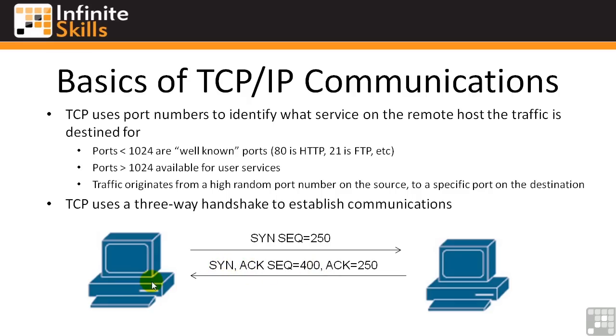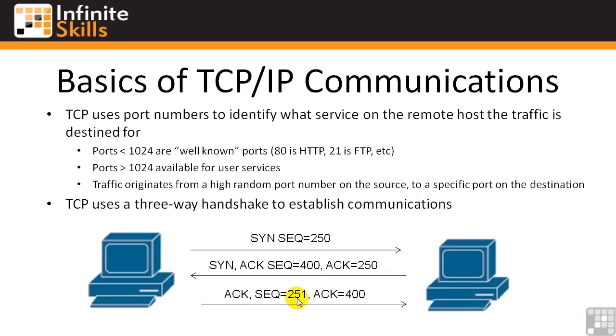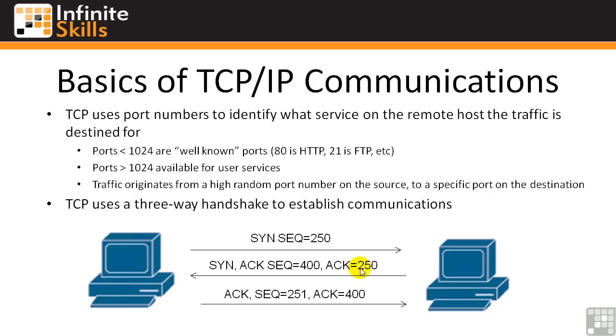And then this machine on the left sends back an acknowledgement and says, hey, my next sequence is 251, which is what you were expecting, 250, 251, and I'm acknowledging that you sent me back sequence number 400, and so on and so forth, back and forth it goes. And I picked low numbers for these sequence and acknowledgement numbers.